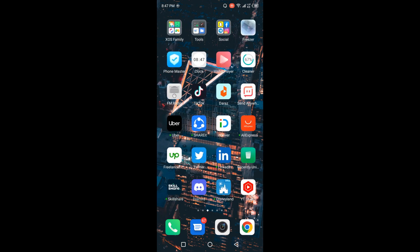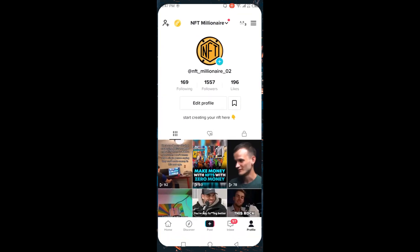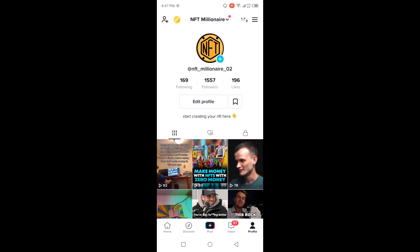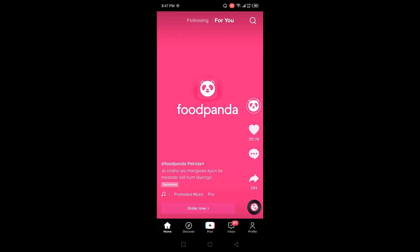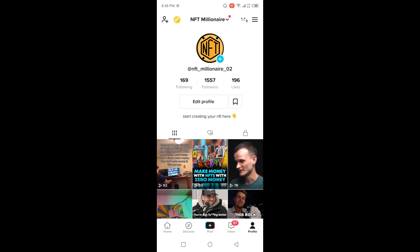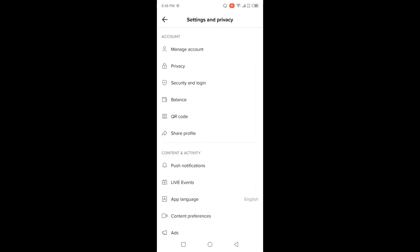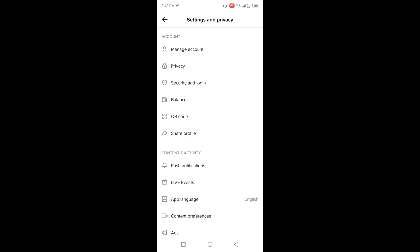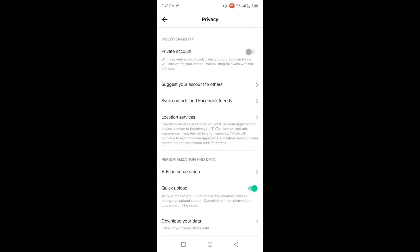The first step is you need to open TikTok. Once you open TikTok, you simply need to click on profile in the right bottom corner, then click on the three bars in the top right, then click on Settings and Privacy. Here you need to click on Privacy.